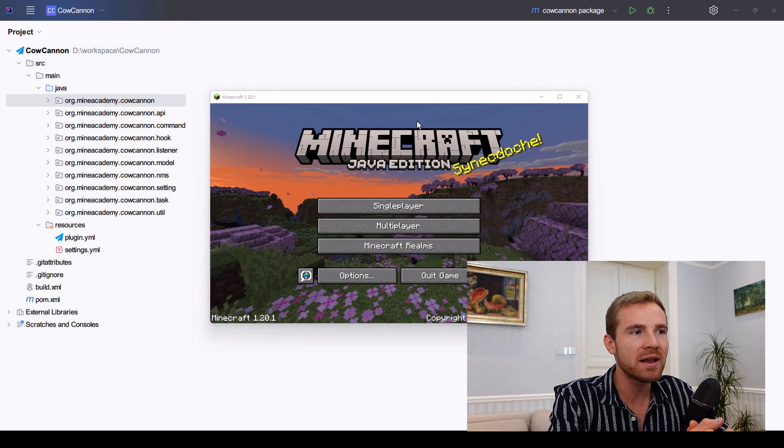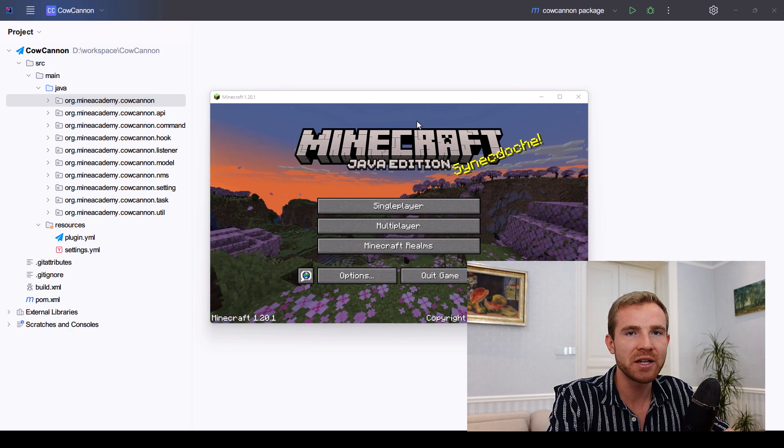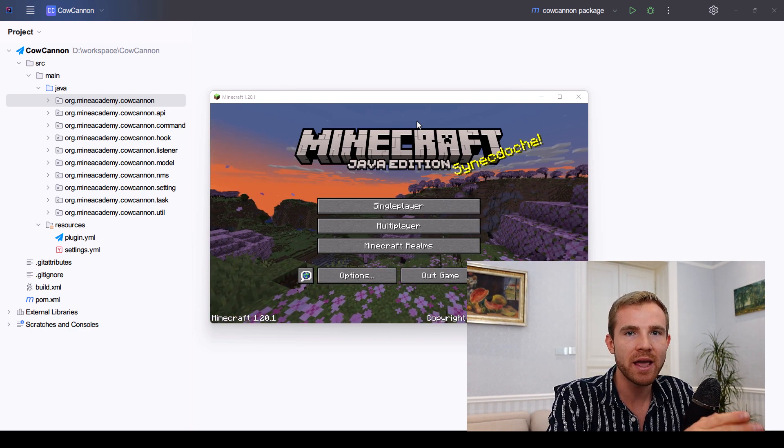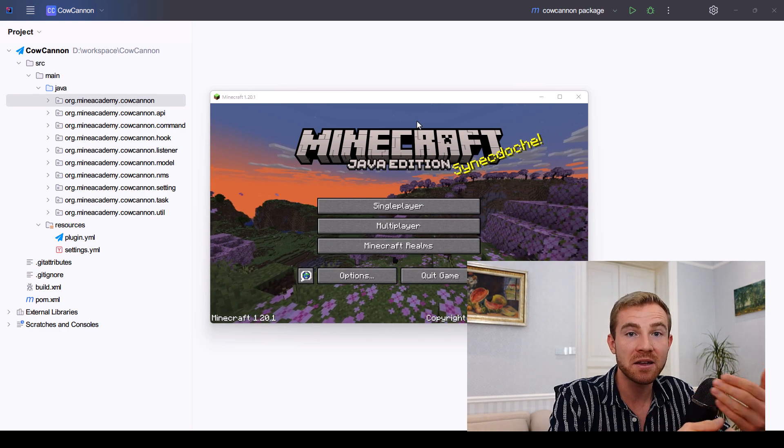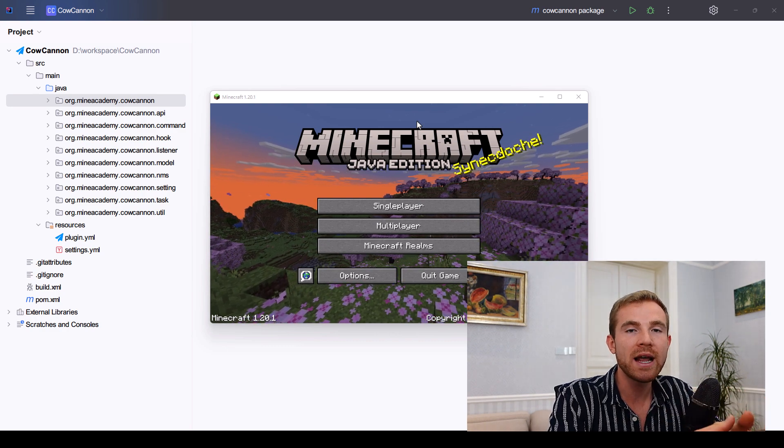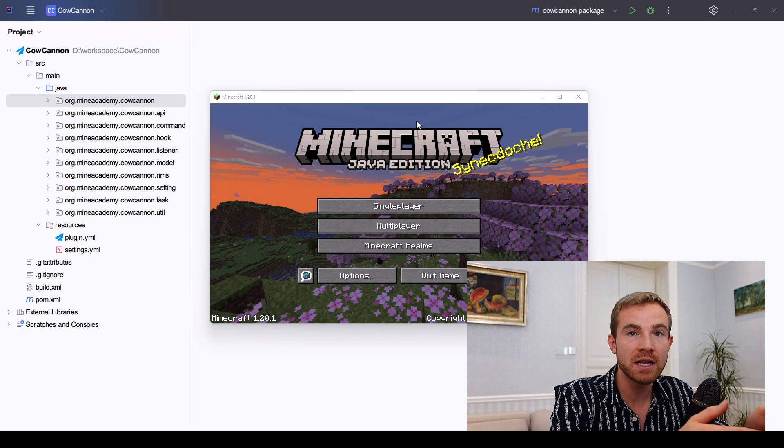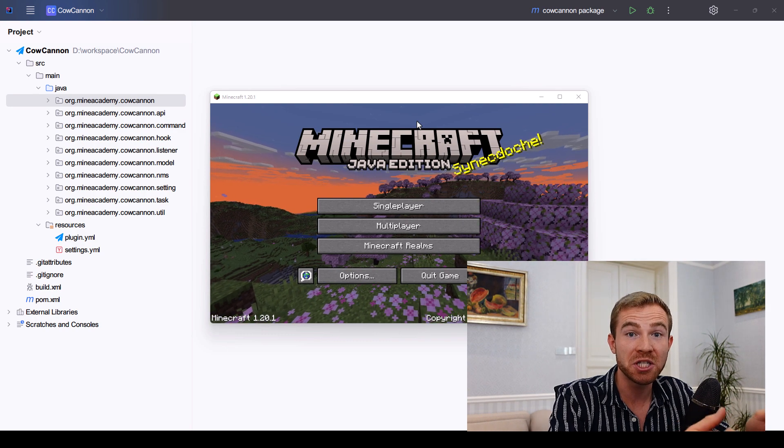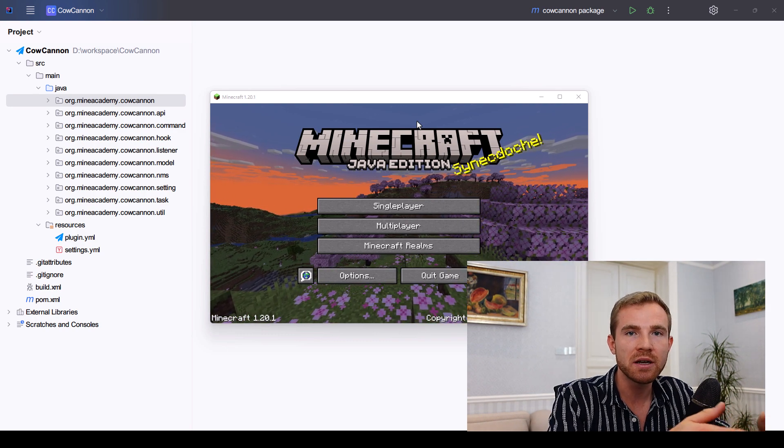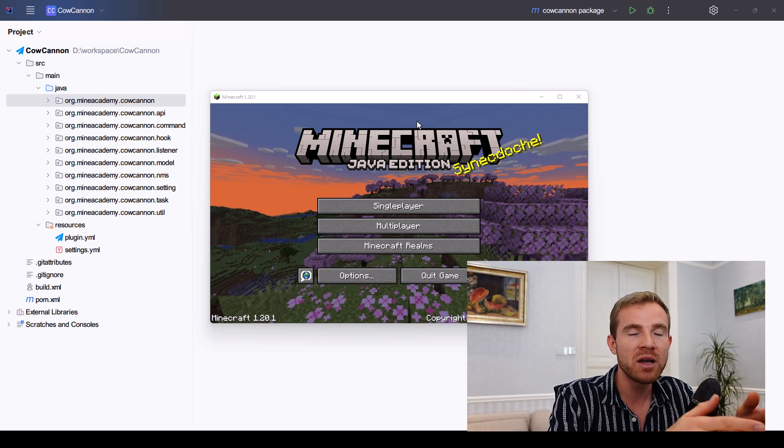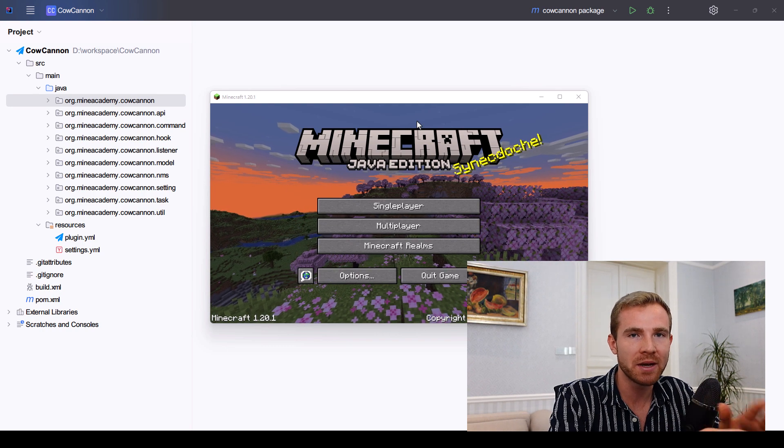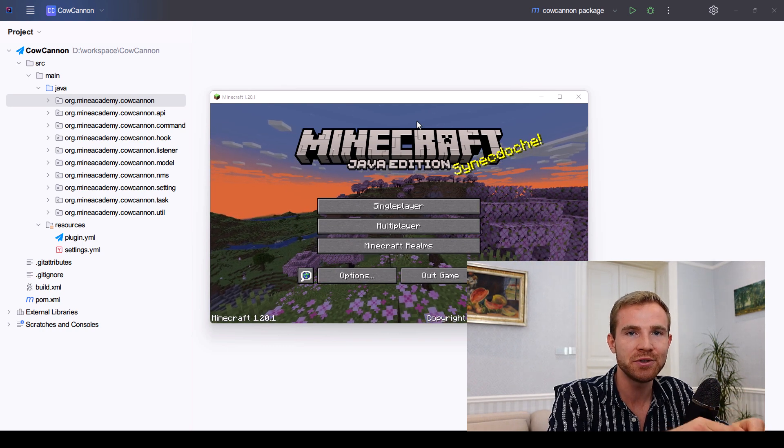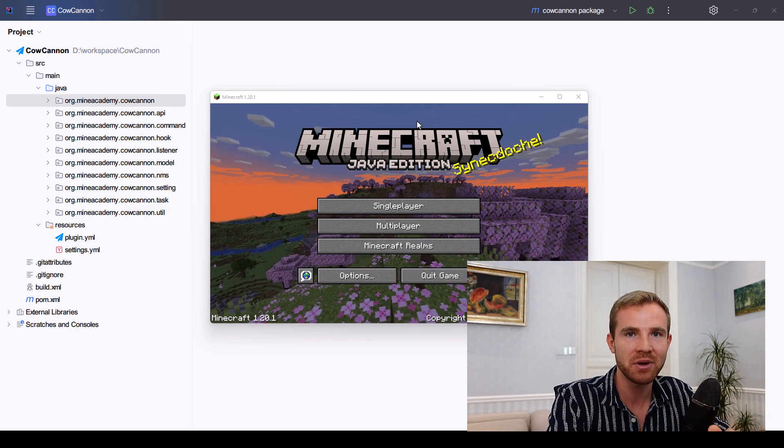Please note that this video requires knowledge of Java and basic command creation. We cover commands in one of my earlier videos in this chapter which is fully up to date. You can just look that video up and complete it before you jump into this one. It won't take you too long, maybe 5-10 minutes to complete.